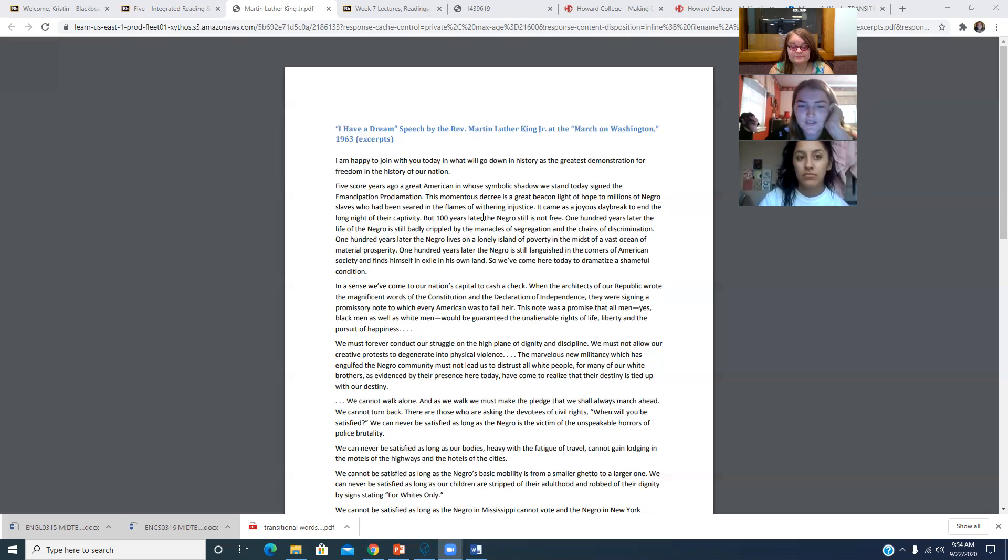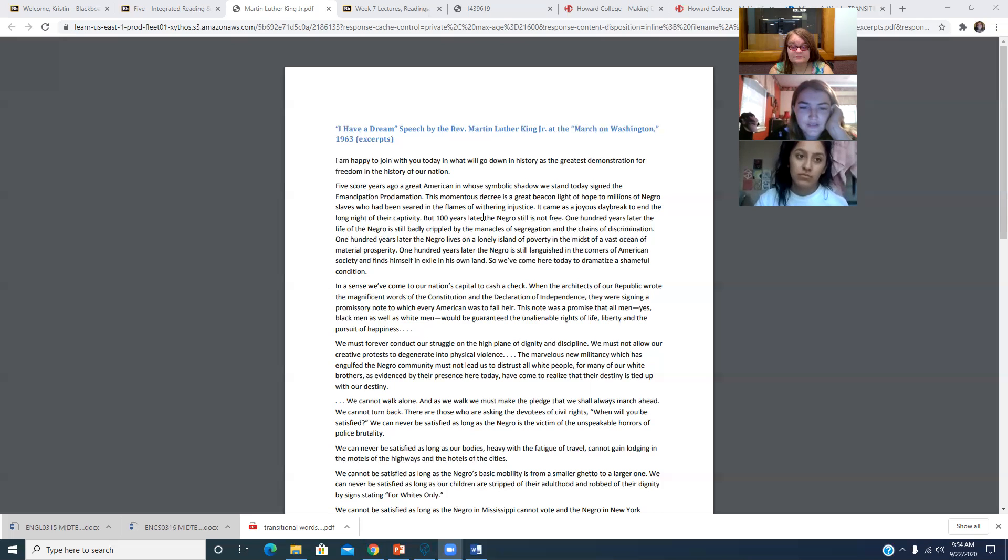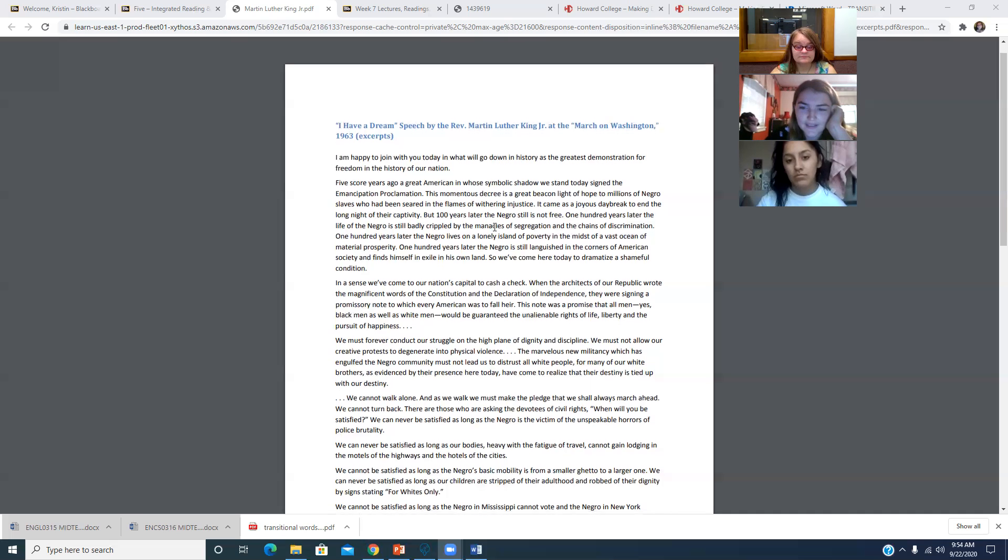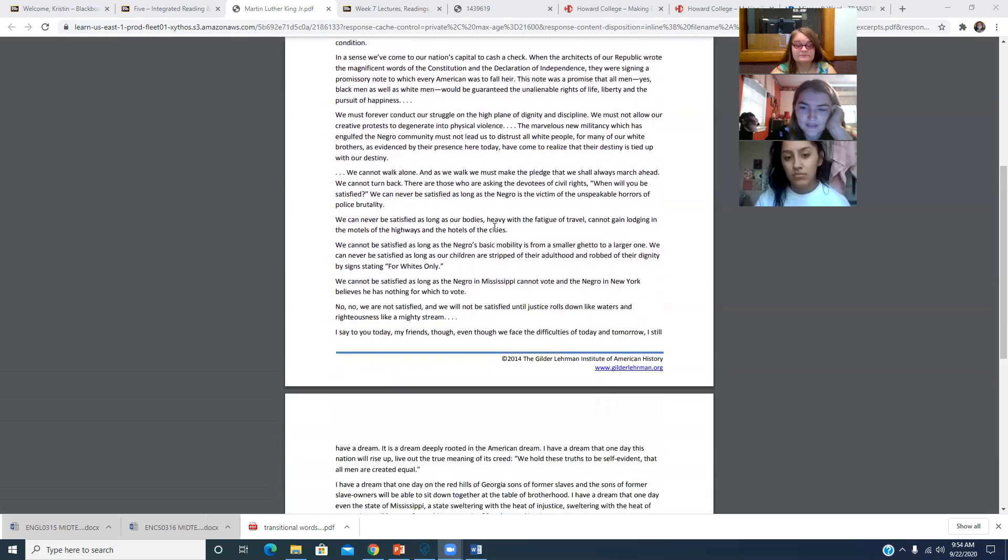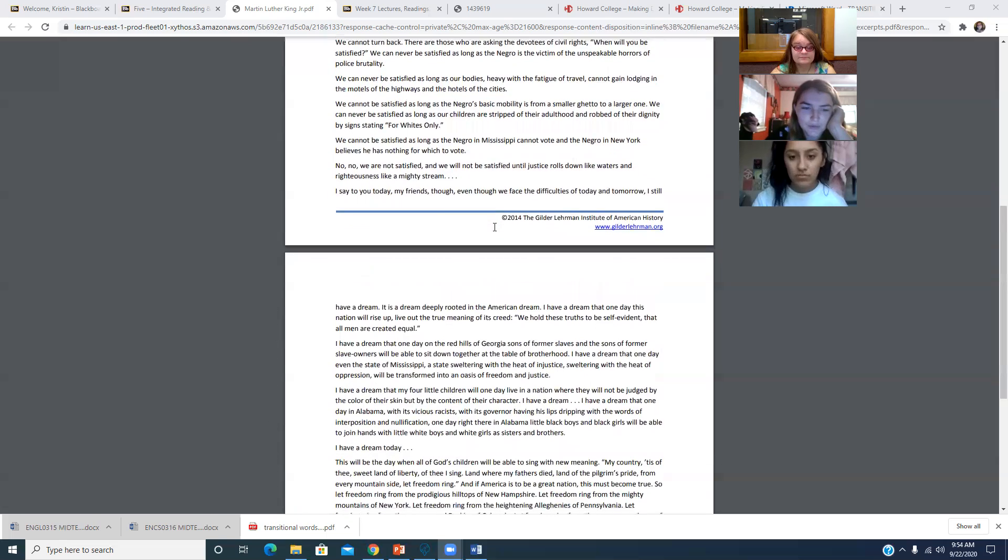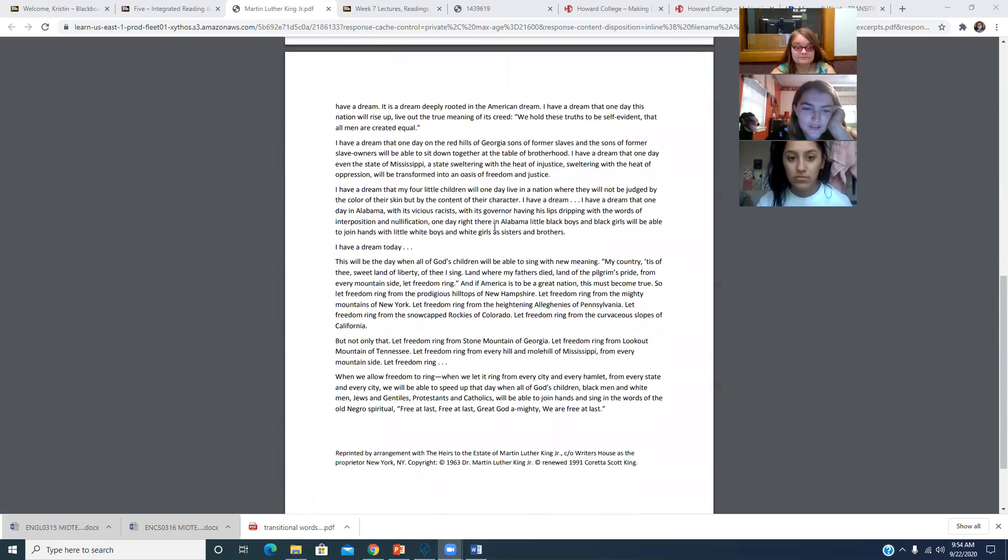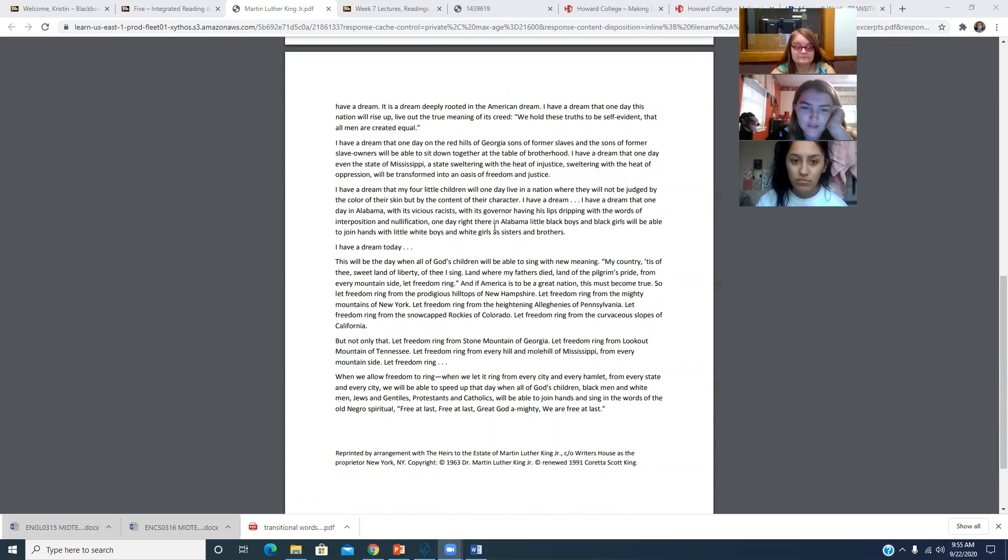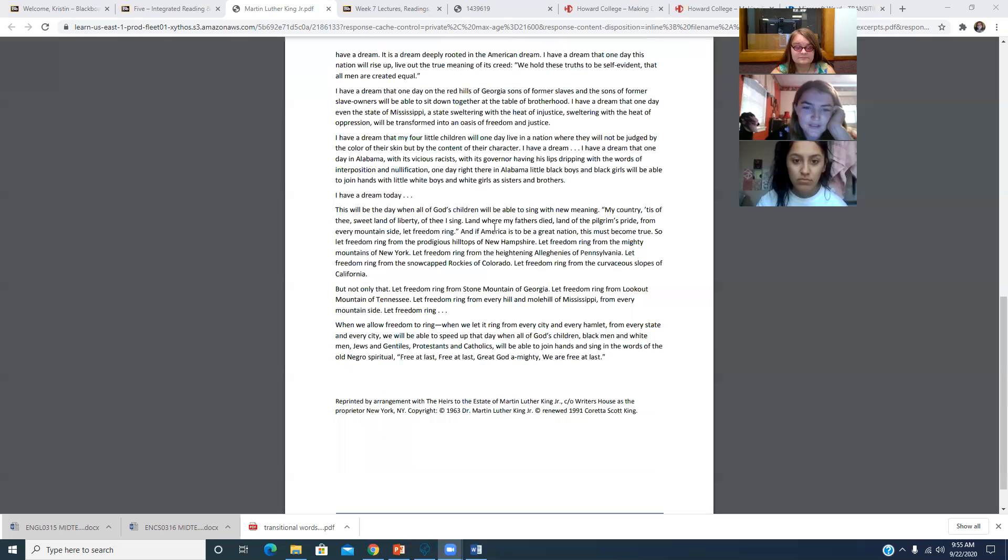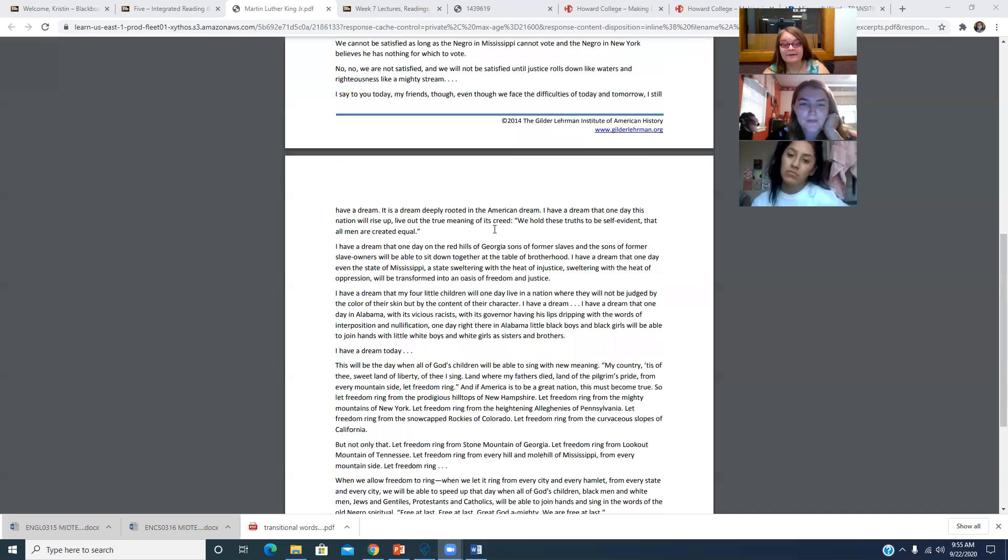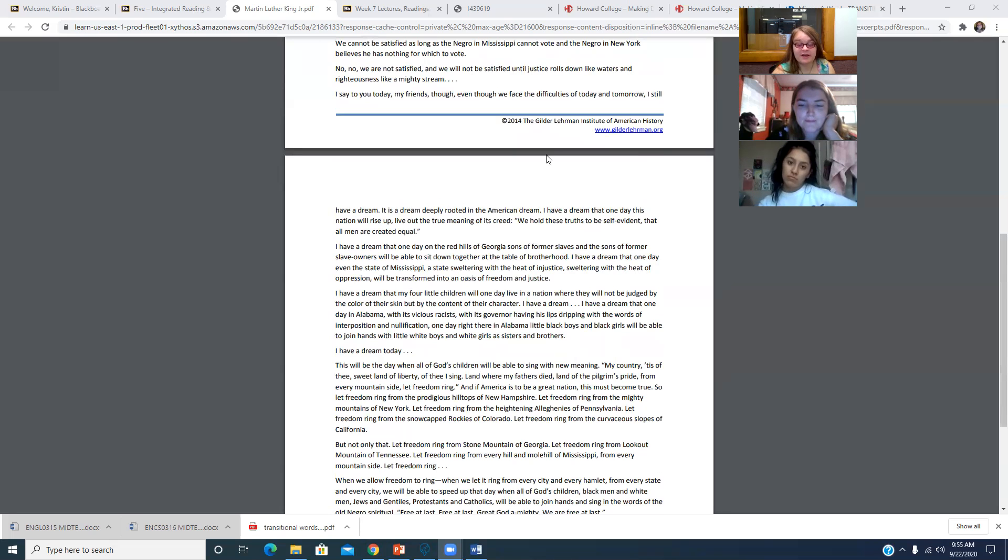And then it also talks about how, during the protest, the Birmingham Police Department, led by Eugene Bull Connor, used high pressure water jets and police dogs against protesters, including children. And they had footage of it. Okay. So yes. All of this is relevant information.